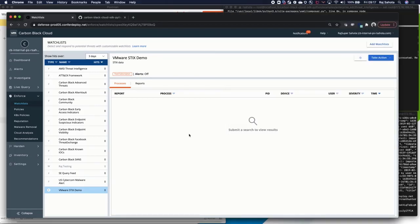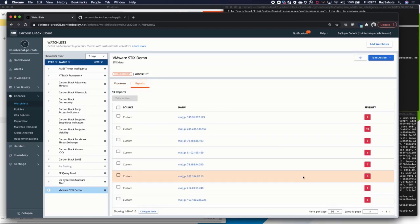You can see I'm logged into my console under Enforce and Watchlist. There is the new feed that we created, the VMware STIX demo feed. Now if you look into reports, you will see the third-party IOCs come through. These are mainly IP-based. That's just due to the feed that I subscribed to.